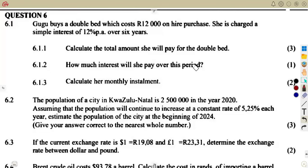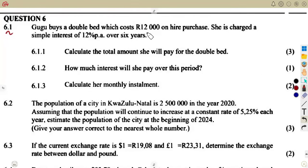We have another typical exam question considering finance and growth. Question number six, question 6.1. We are given that Google buys a double bed which costs R12,000 on hire purchase. The money given at hire purchase — this is actually representing your principal. It's your starting amount on that hire purchase agreement.